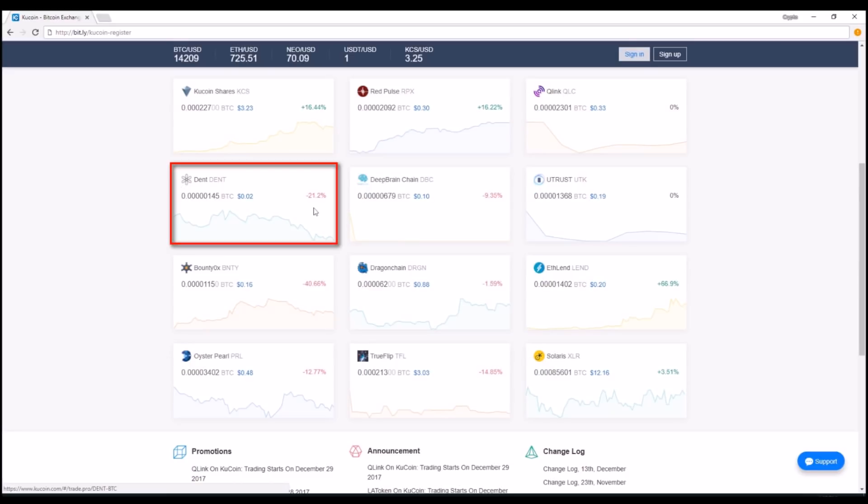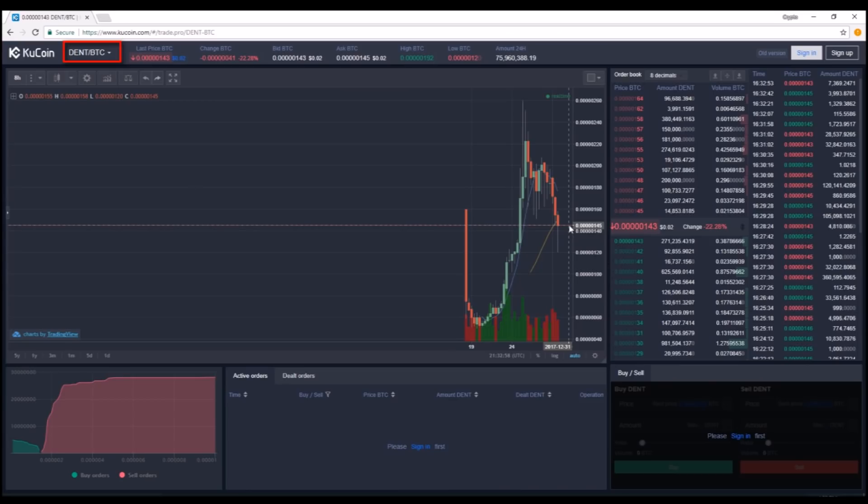Right now, they're running a promotion on Dint, which is something I would be careful about because it's going to result in a pump and dump. People are competing for volume, so the price is going to shoot up and then plummet really quickly while people try to get in the most number of trades.